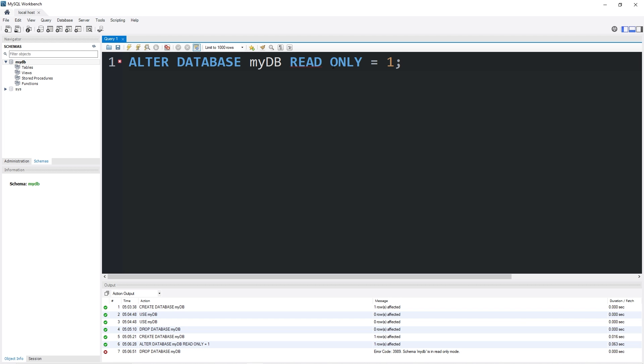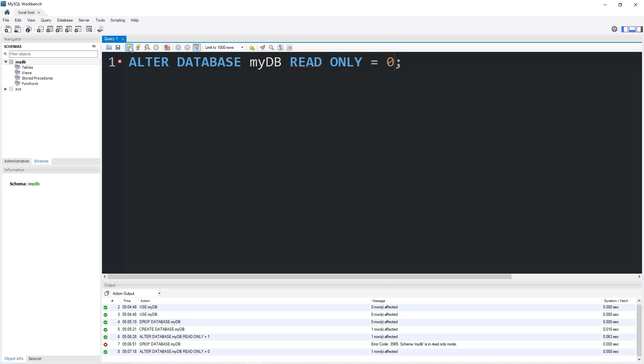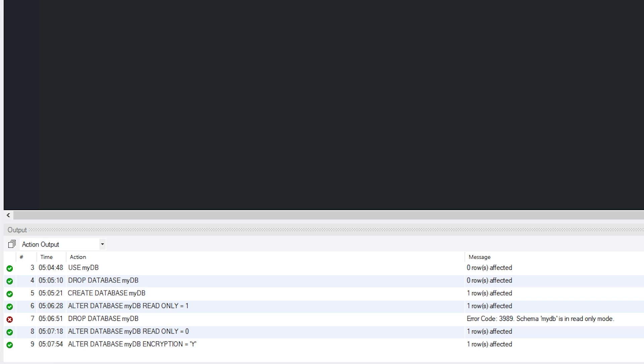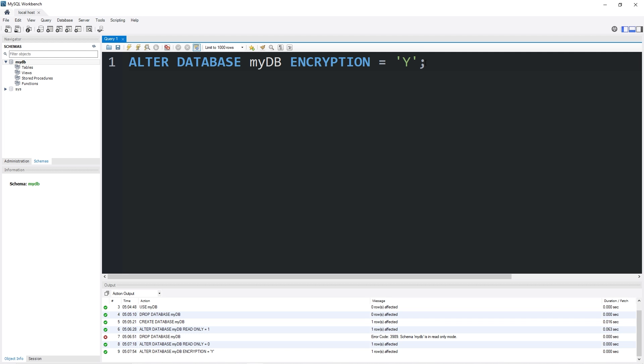To disable read-only mode, you would set read-only equal to zero. Now we would be able to drop this database. All right, everybody. That is how to create, use, drop, and alter a database.